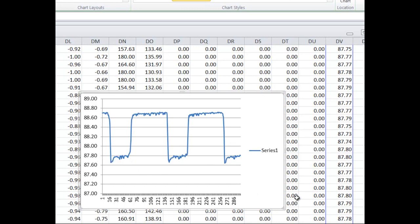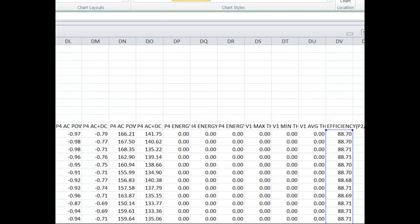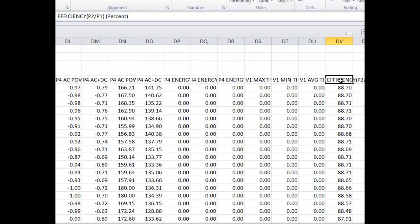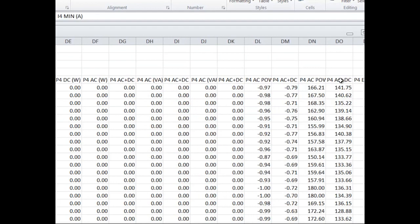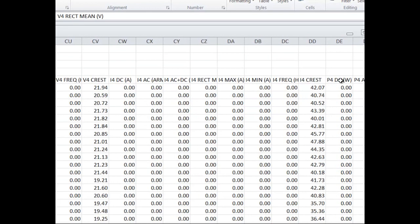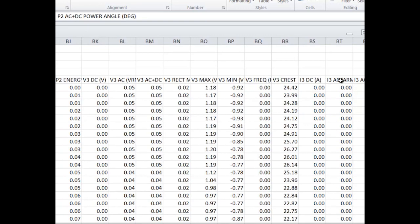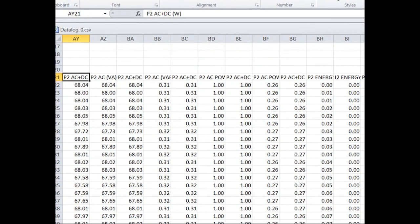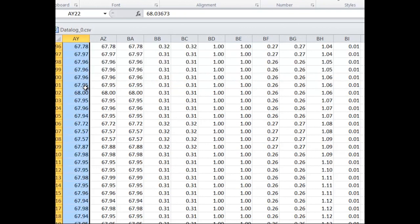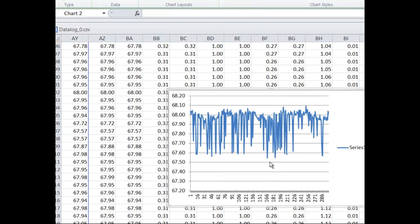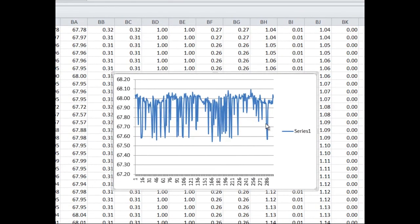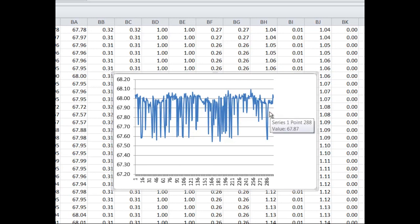We can look at some further data to see where that's coming from and since efficiency is our channel 2 power divided by our channel 1 power we can look at that power. There's lots of measurements made for each channel so we'll take our power in watts and plot it. You can see that the power is pretty consistent, just a little noise in there. We're driving a desk lamp with it so that makes sense. The variation in efficiency is really not coming from the output power.